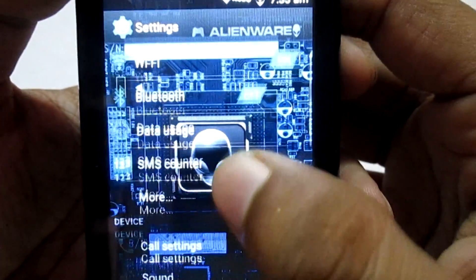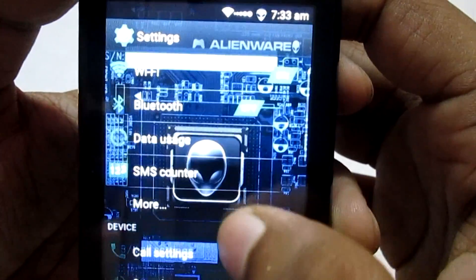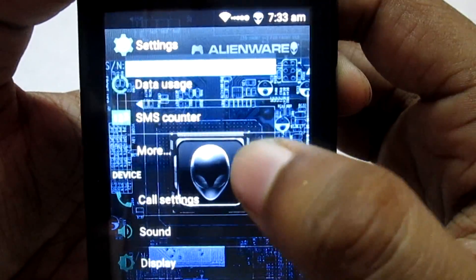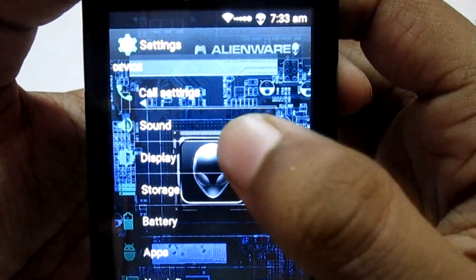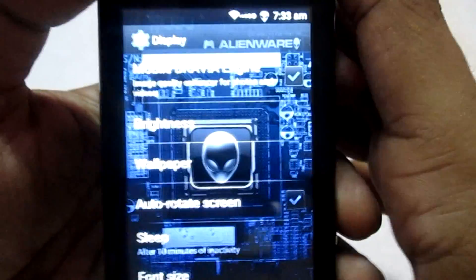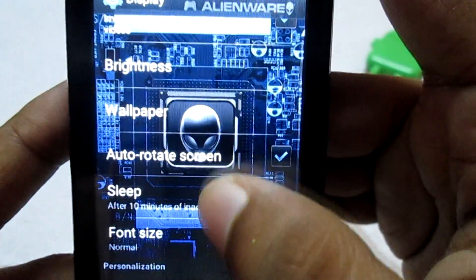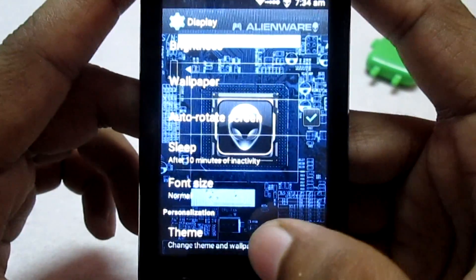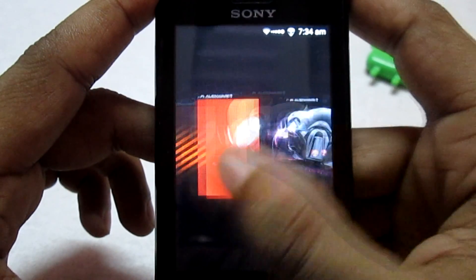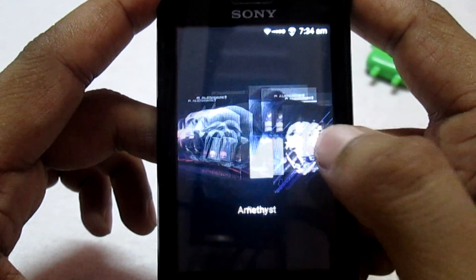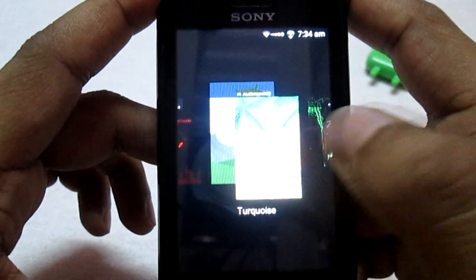Let's check the settings. Going into settings, you have basic options like Wi-Fi, Bluetooth, SMS counter, and sound. If you go to Display and then to Themes, you'll find custom themes included with this ROM. Let's try one of them.